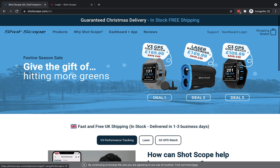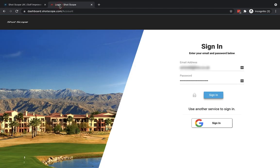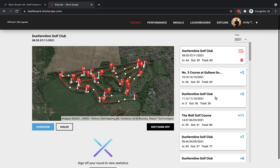Here we are on the main ShotScope website. Click Dashboard Login at the top, enter your email address and password, then click Sign In. You'll be taken to your dashboard where you can see all your rounds including the one recently uploaded — here, Dunfermline Golf Club — along with all your performance statistics. We're going to edit and sign off on that round to verify the data is correct.